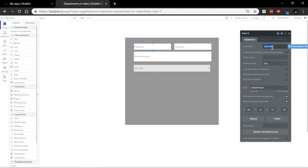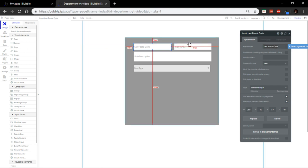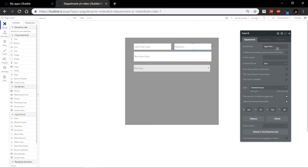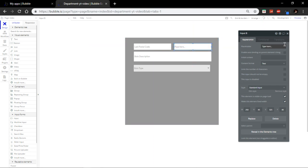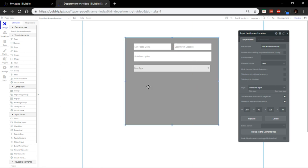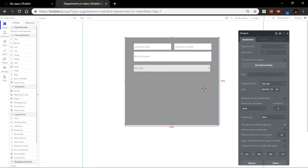So, let's just add postal or last postal code and last known location. Just like that. Perfect.